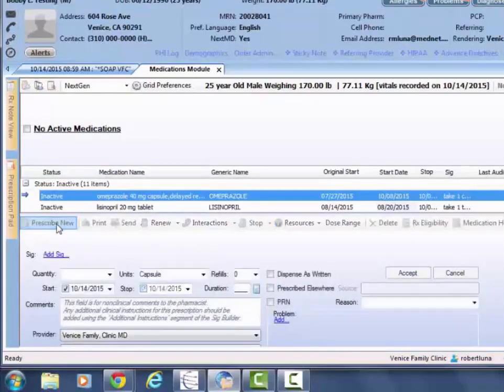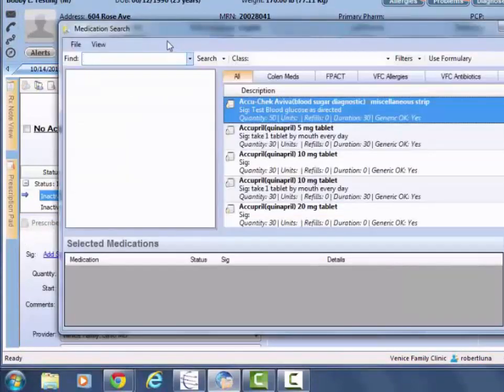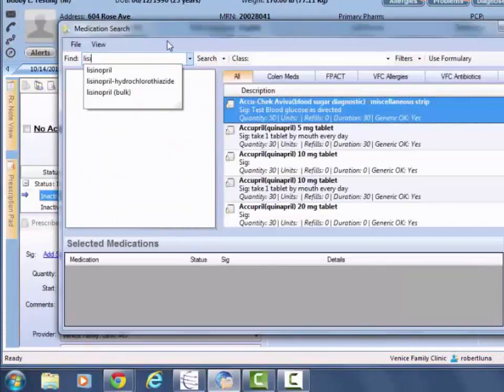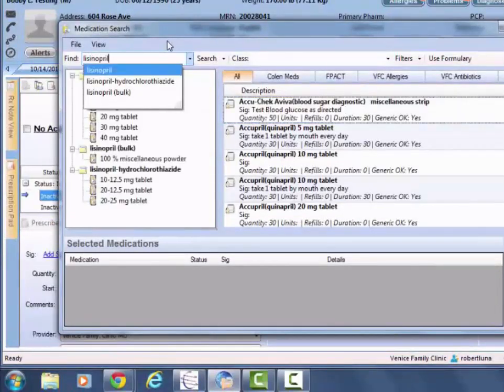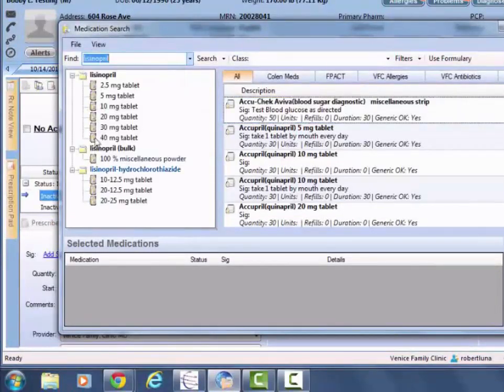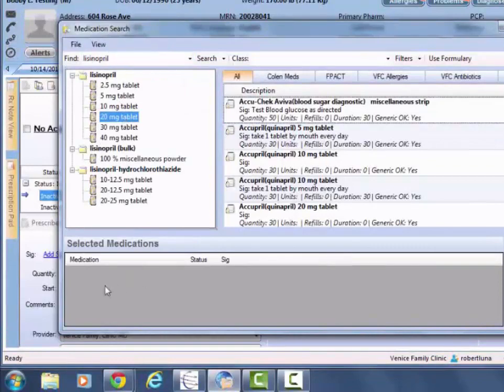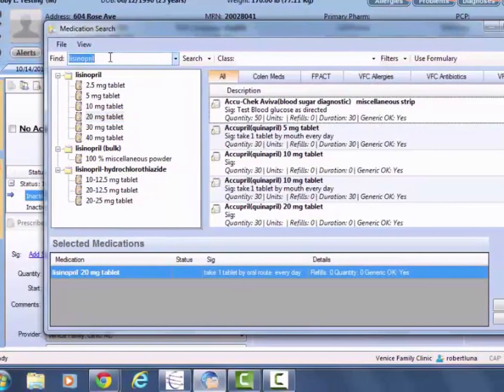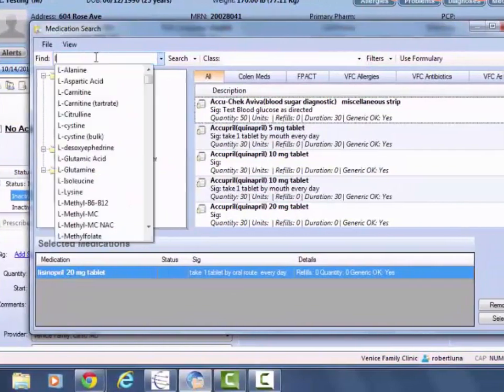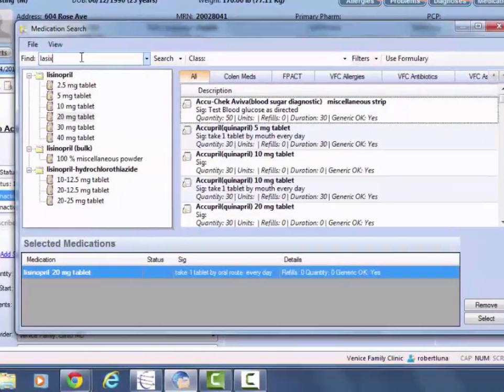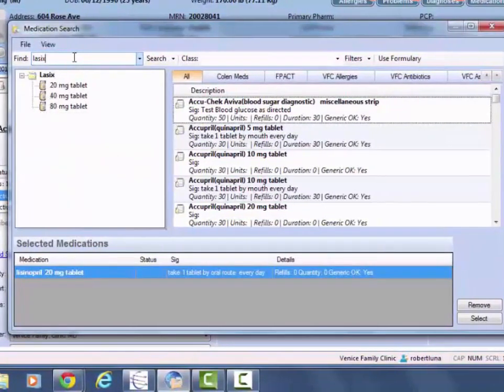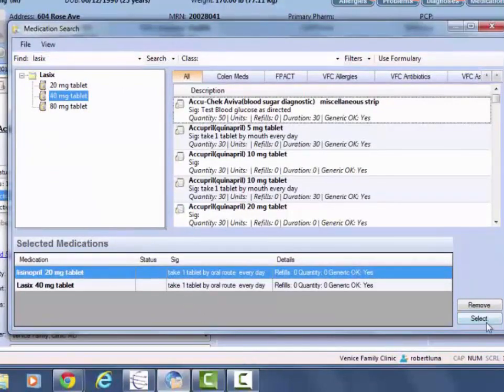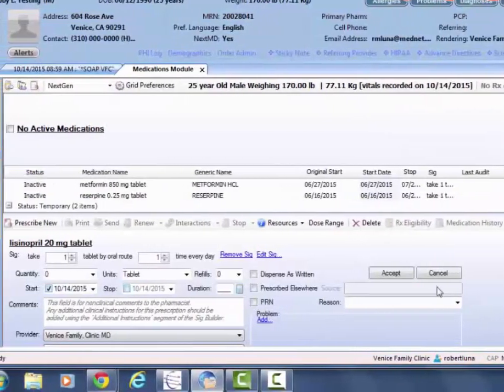To begin searching for meds, you just type within 'find' and double-click on the med that you want. This here acts as your collection cart. Then you'll search for another medication and just keep adding them in as needed. Once you're all done, you'll just hit the select button.